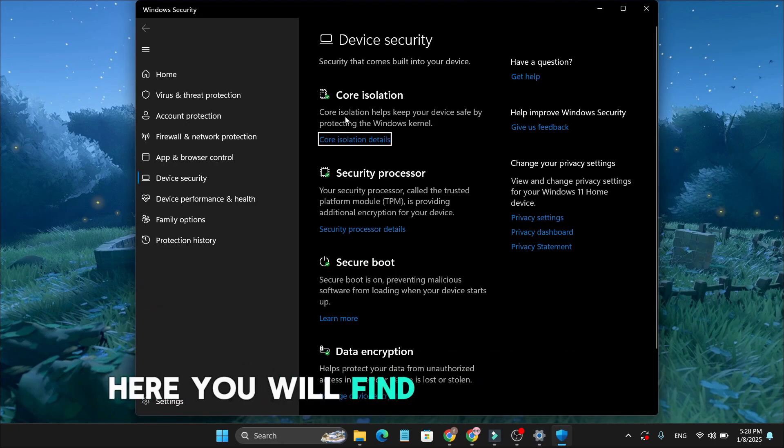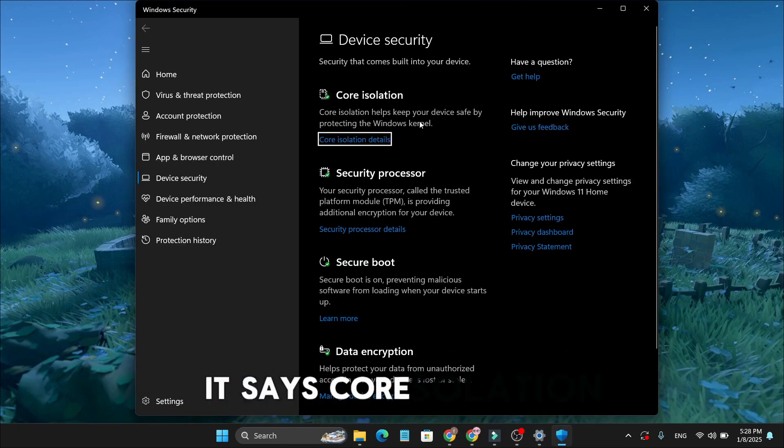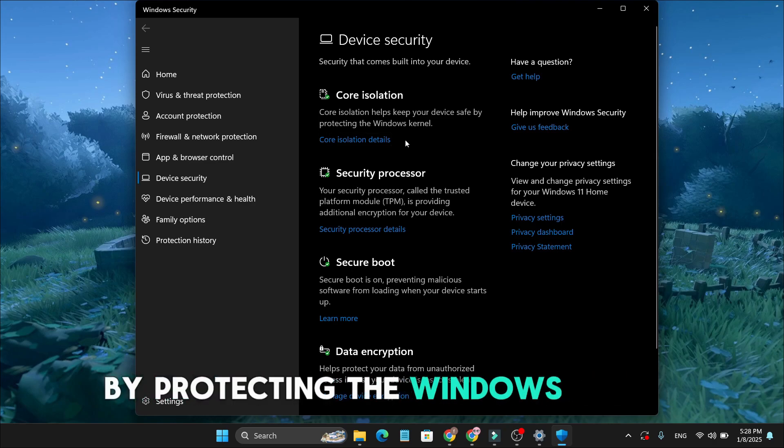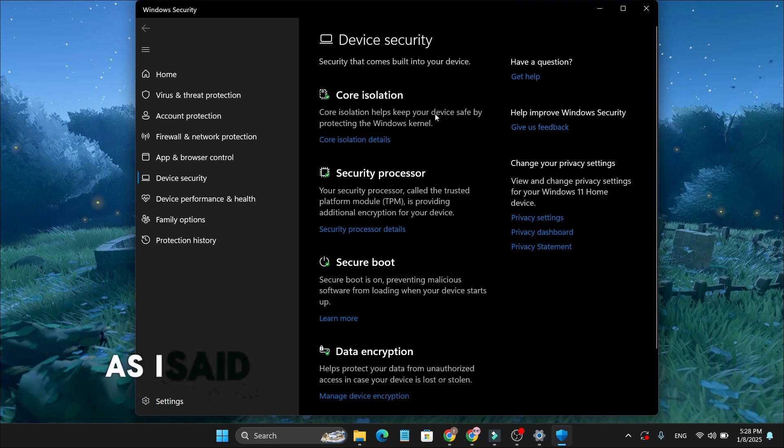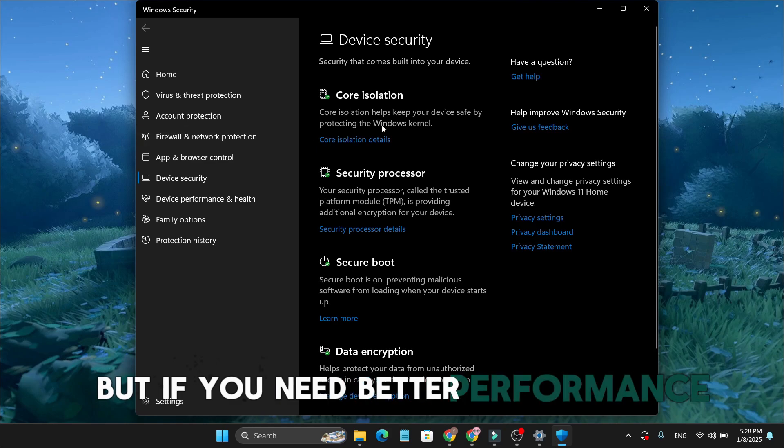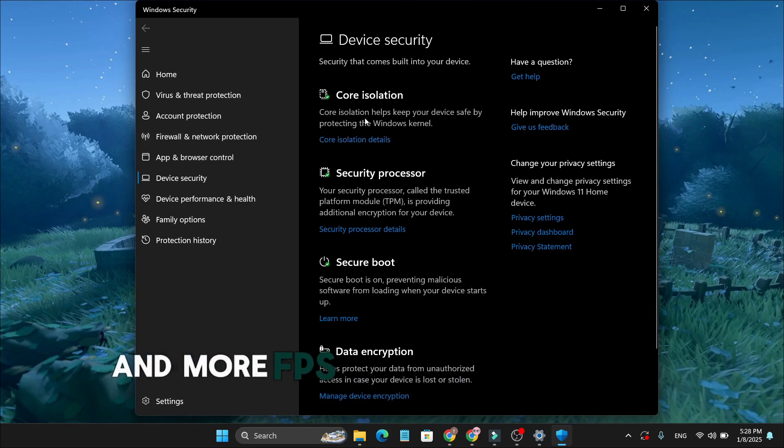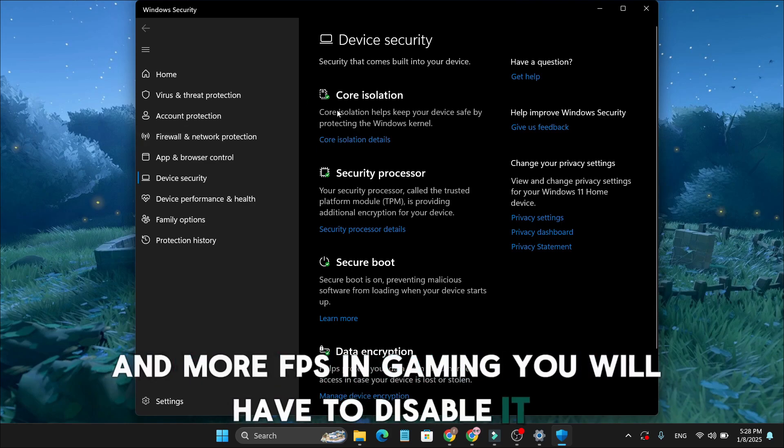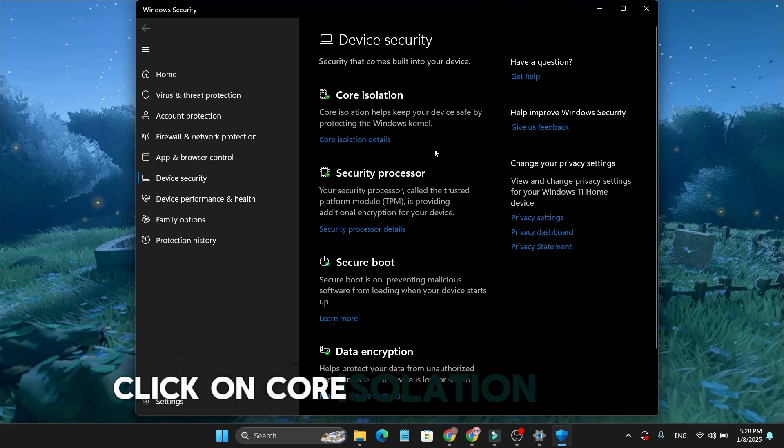Here you will find Core Isolation. It says Core Isolation helps keep your device safe by protecting the Windows kernel. As I said, this is an extra layer of protection, but if you need better performance and more FPS in gaming, you will have to disable it. Click on Core Isolation Details.